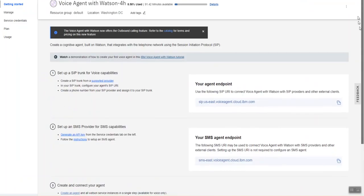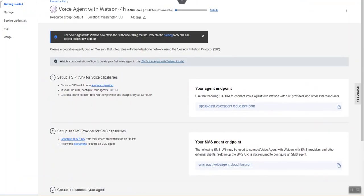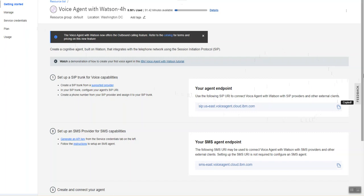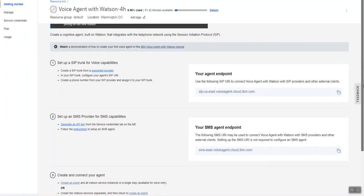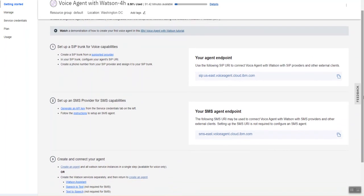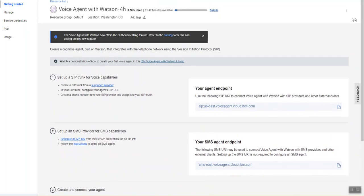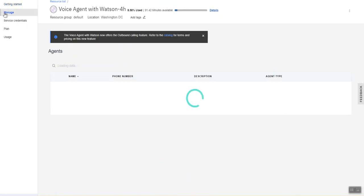With Watson, if I go to manage you will see that my agent endpoint is listed here so I can just copy and use that in my Twilio number configuration. I currently don't have any SMS endpoint configured.